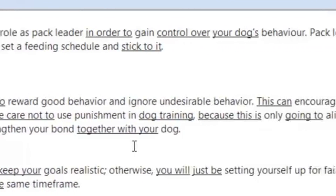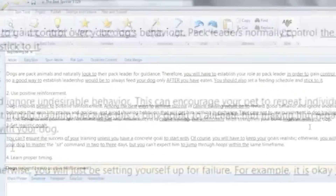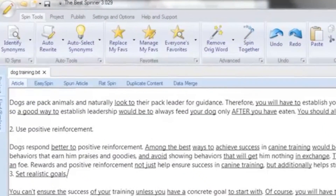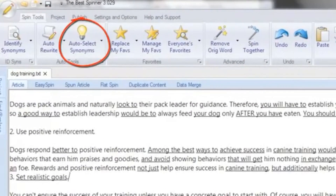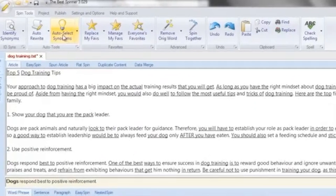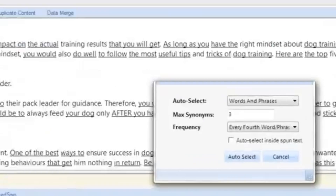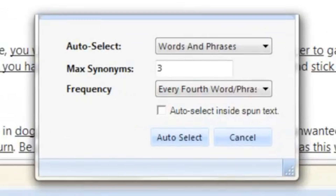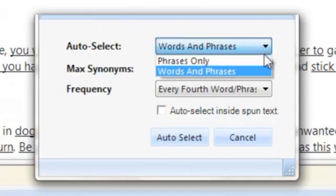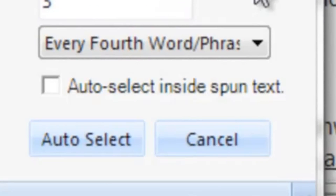While auto rewrite automatically produces a single article, auto select synonyms is designed to create spin formatted text automatically. Clicking on the auto select icon prompts several powerful options for custom automated spinning, including automatically creating spins within spins for even deeper content uniqueness.